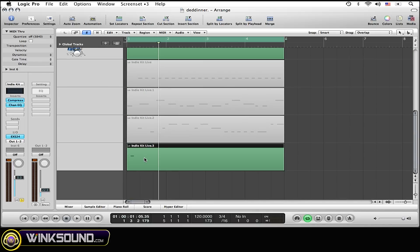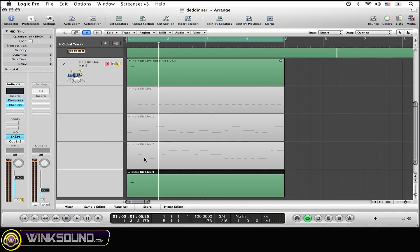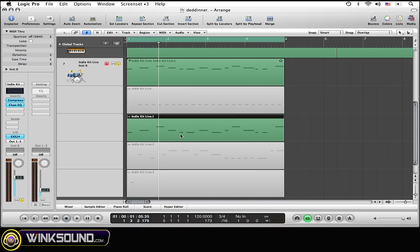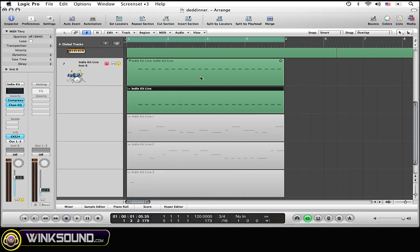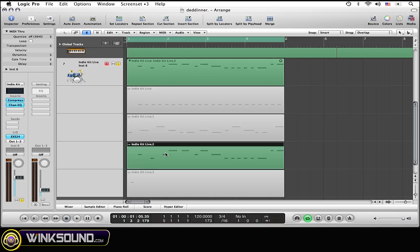Now you can see all of the takes that you just recorded. Whichever take you have selected is the take that is going to be in the top up here, which is what's going to be playing in your session. Now all of the takes are being shown right now.